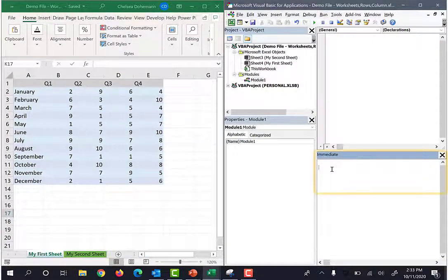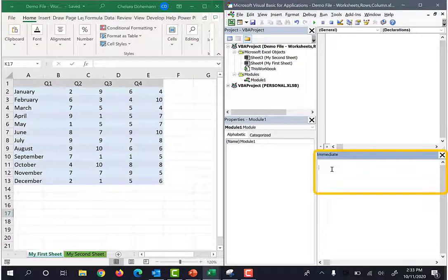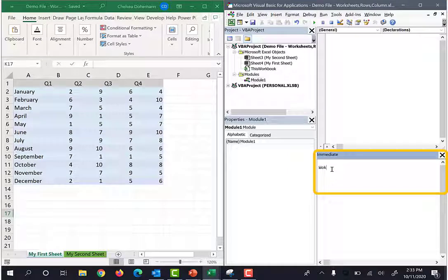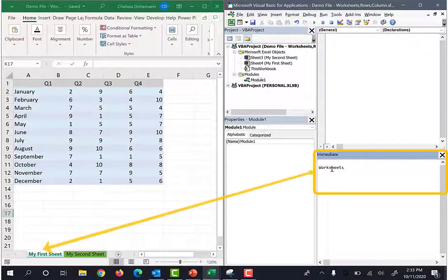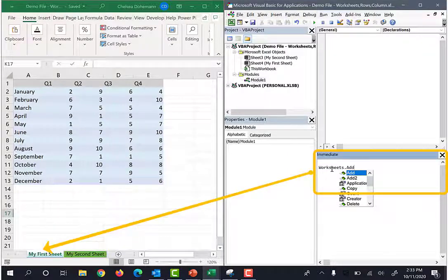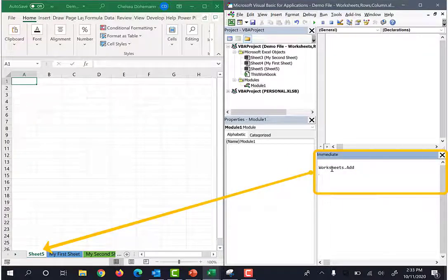Okay, I'm going to add a sheet. I'll type in worksheets.add and I'll hit enter. Cool, that was easy.